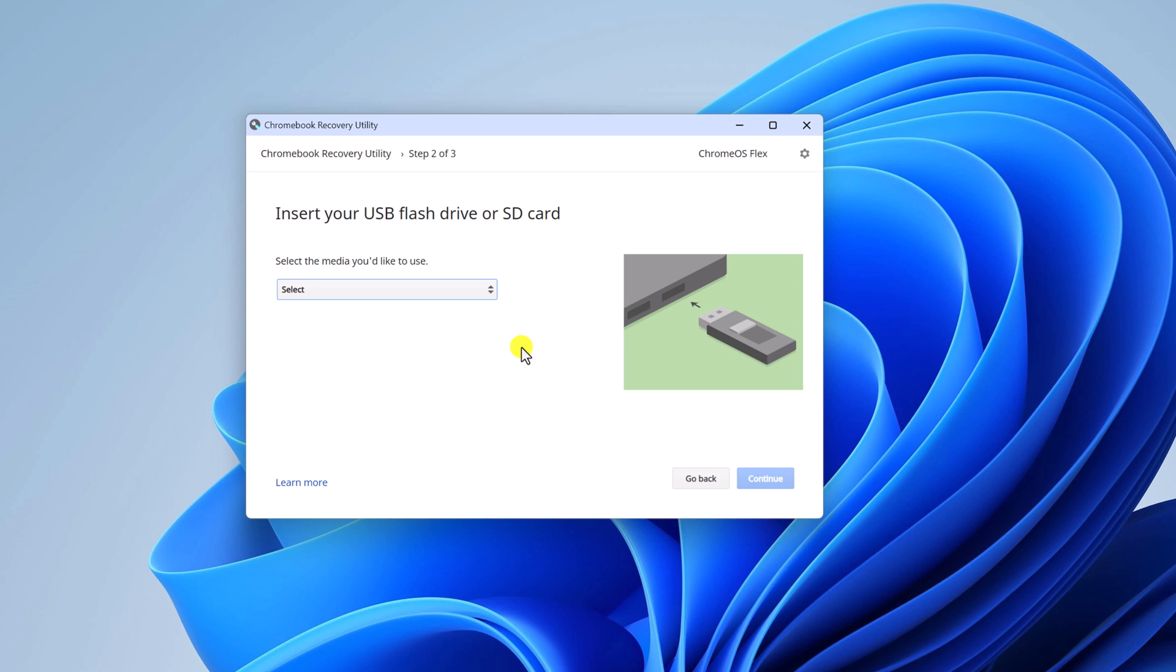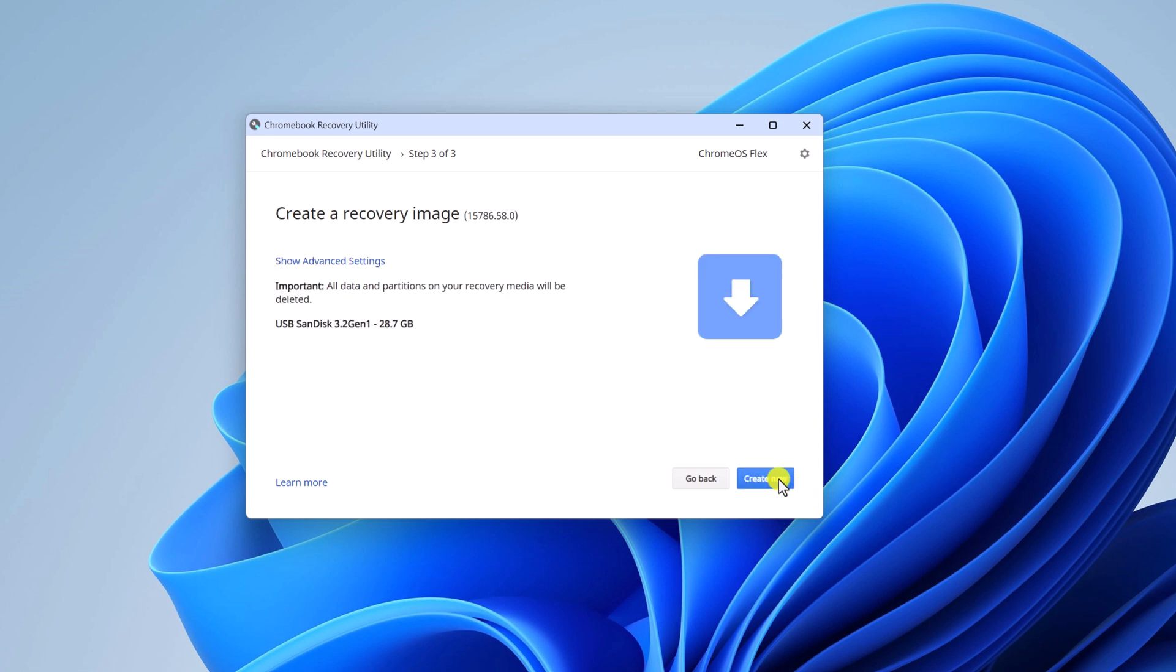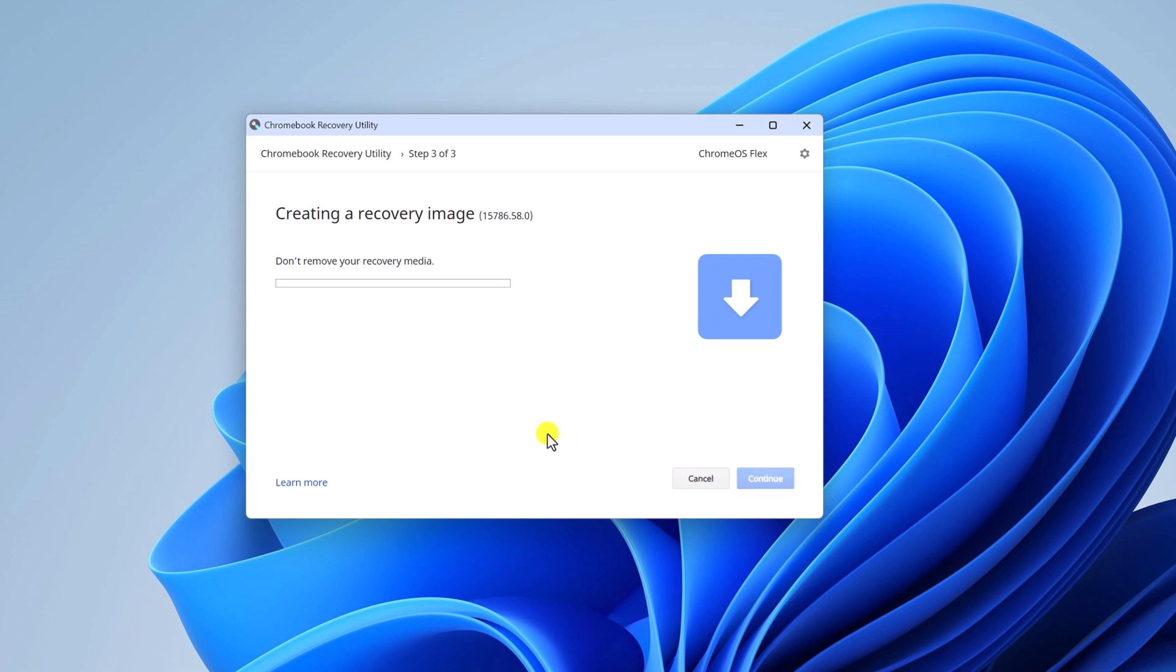Now, insert your USB drive to your system. And from the drop down menu, select your USB drive. Then click on continue button. And here click on create now button and wait for the process to complete.